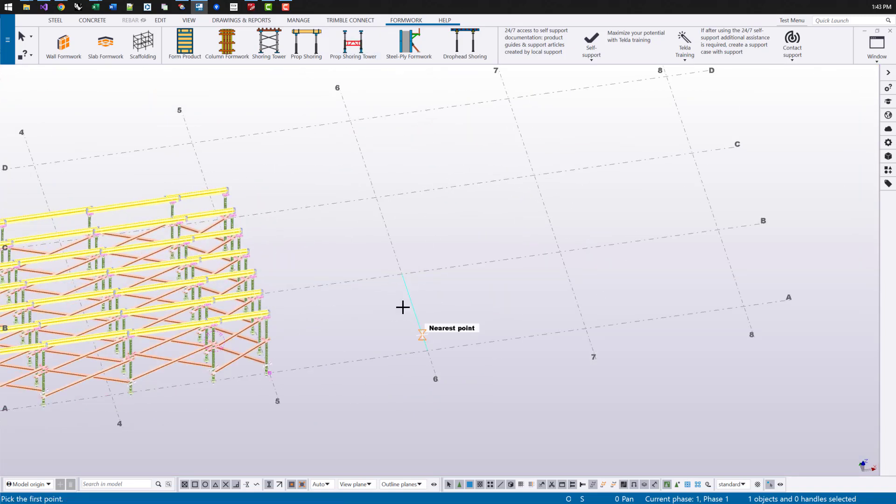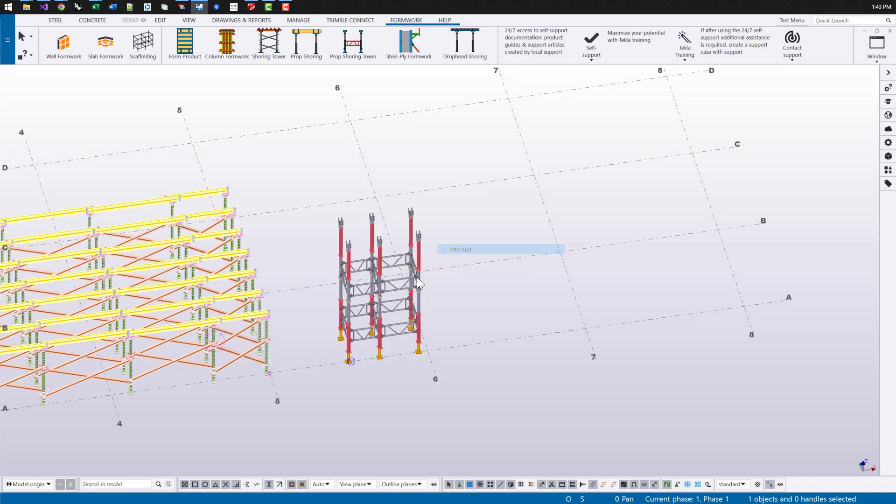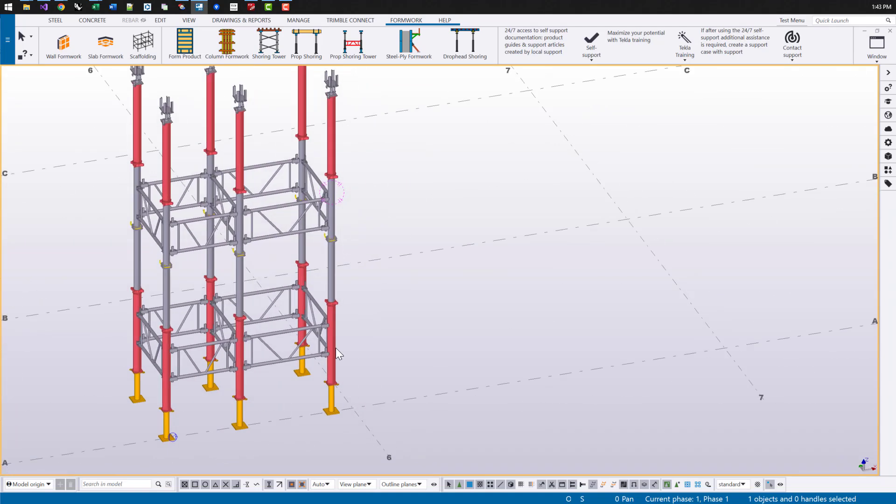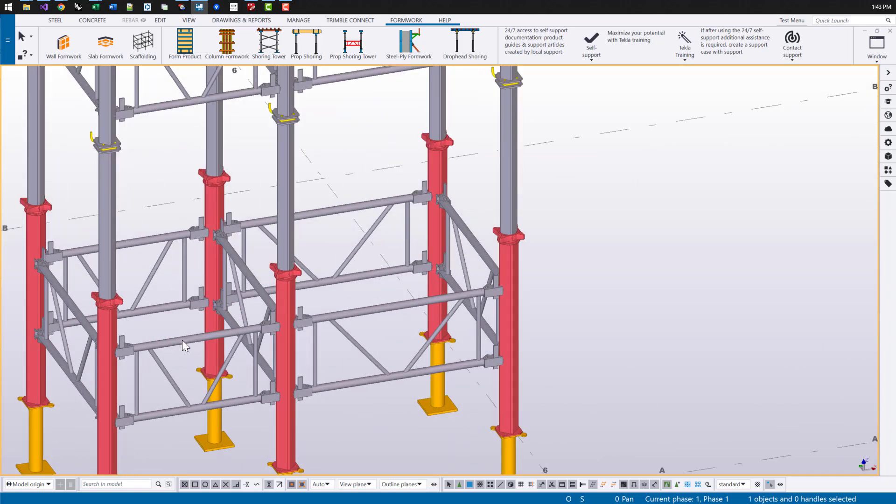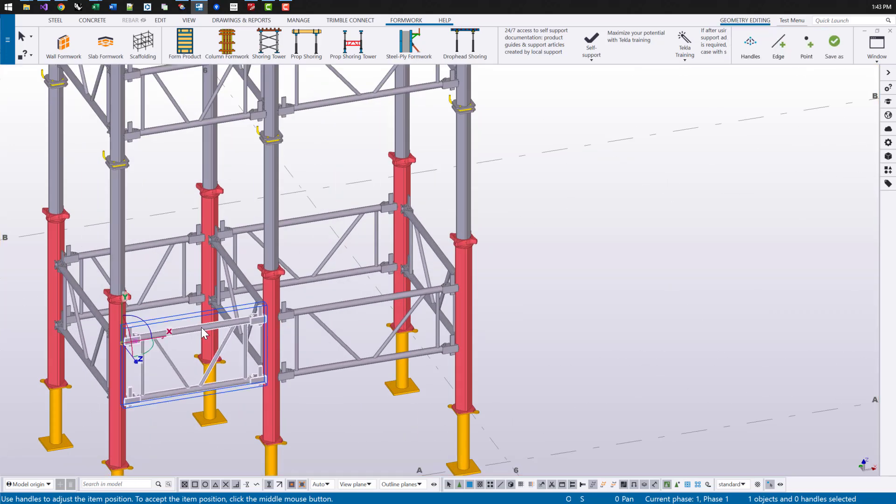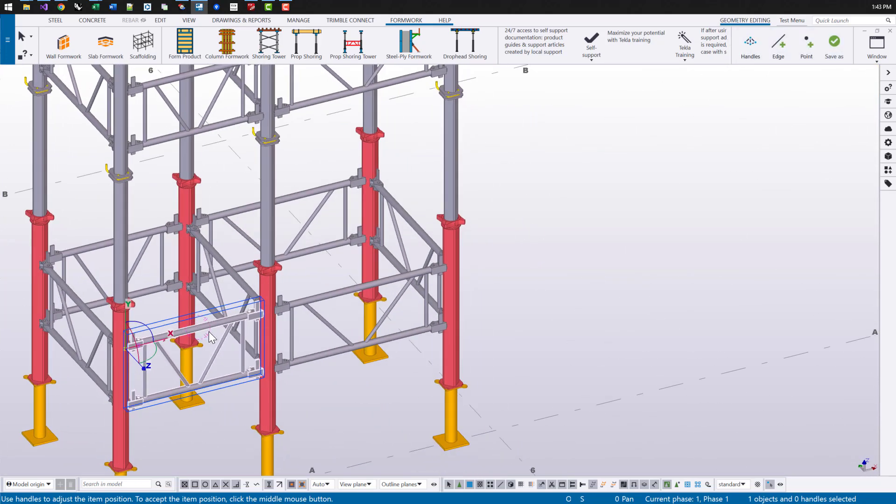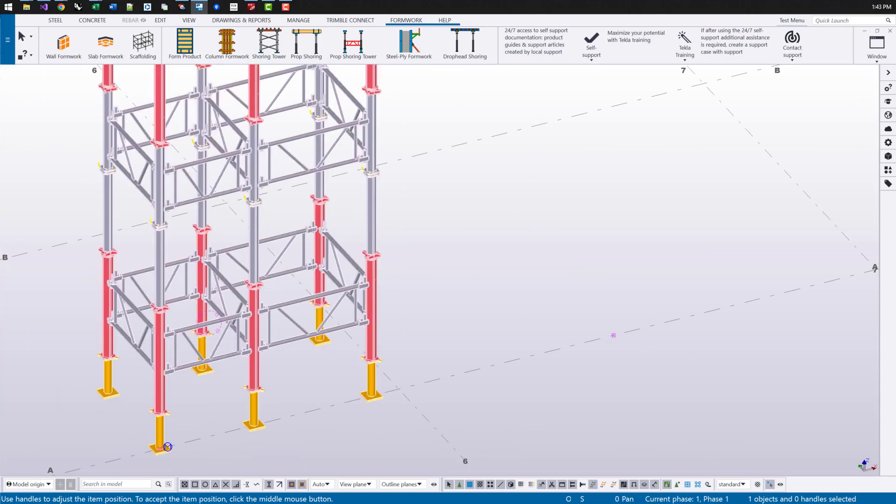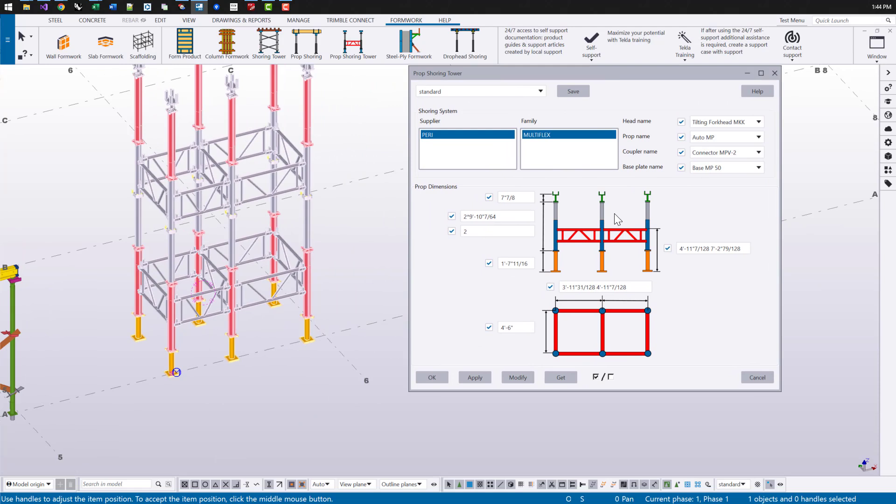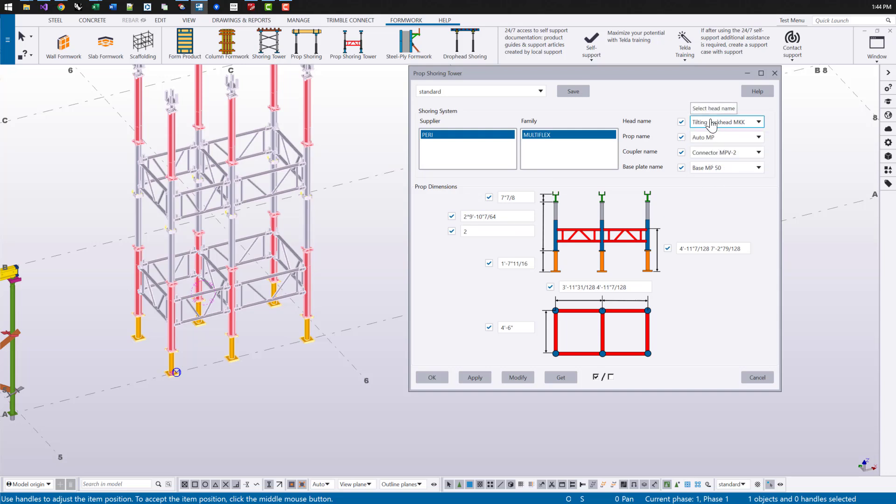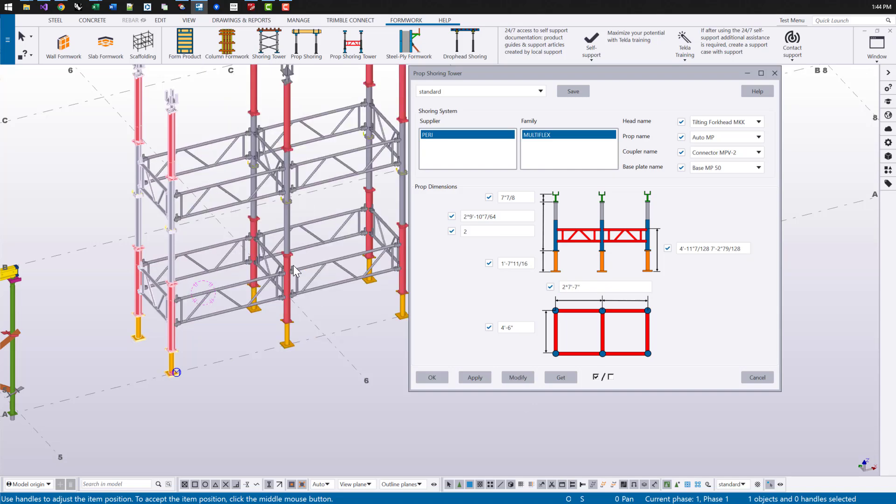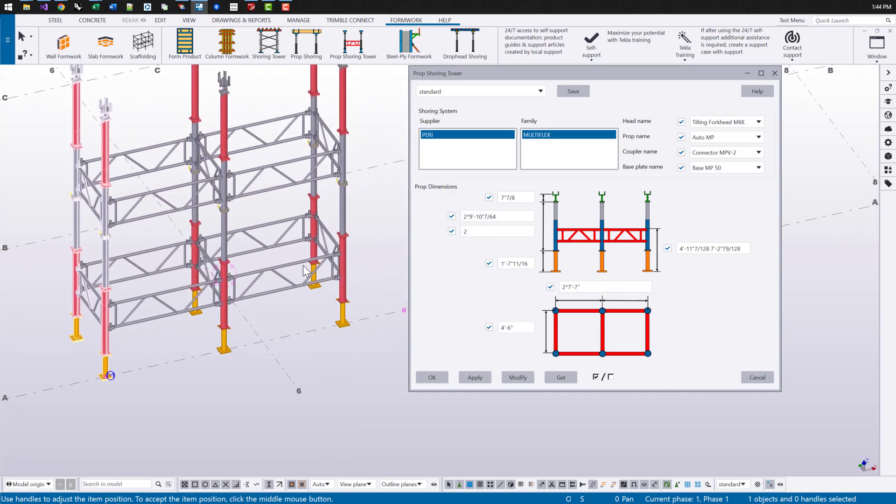Another tool is our prop shoring tower. Again, we'll place that with two points. This is a tool that's used for props that are stacked vertically, and they're usually supported by some frame member like you see here. Pretty similar dialogue to the previous one. So we can choose what the propping heights are, what names we're using for the coupler, the base plate, the head, the prop. We can enter in a distance list for those bracing heights, what the spacings are. We can see what our available spaces are once we hover over this dialogue. So if I type in two times seven foot seven, that's gonna give me the closest frame size I have there.